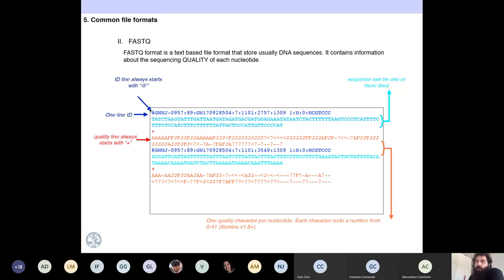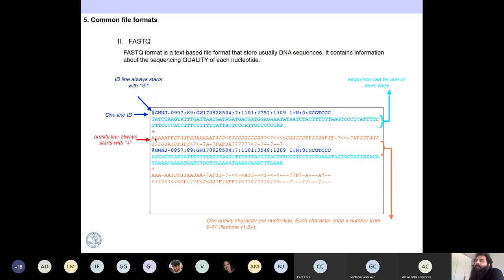A FASTQ sequence starts with an @ symbol, then the sequence ID. Then you have the sequence. Then a plus sign, and after the plus everything that comes is quality. The quality string has as many characters as nucleotides in the previous line. Each character represents a number, and the higher the number, the higher the quality. They have been changing this format for a while; the last stable version for almost eight years is Illumina 1.8.